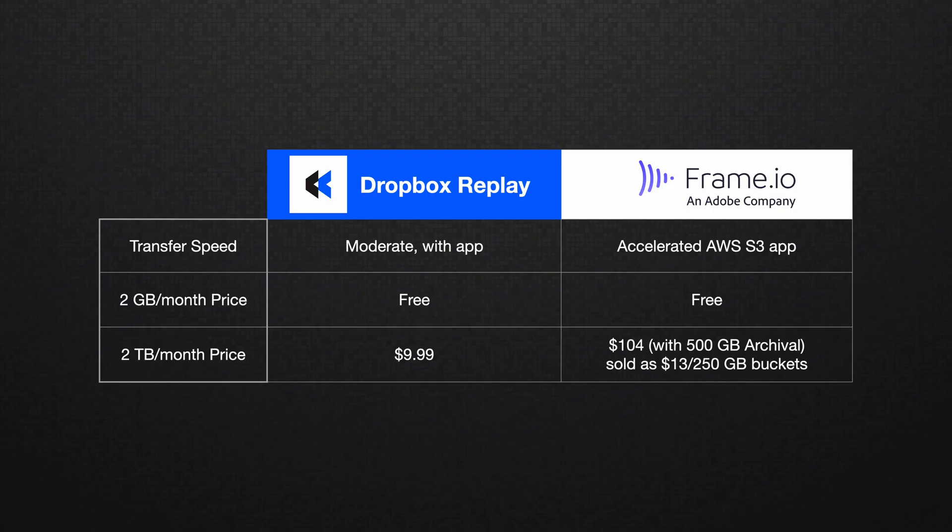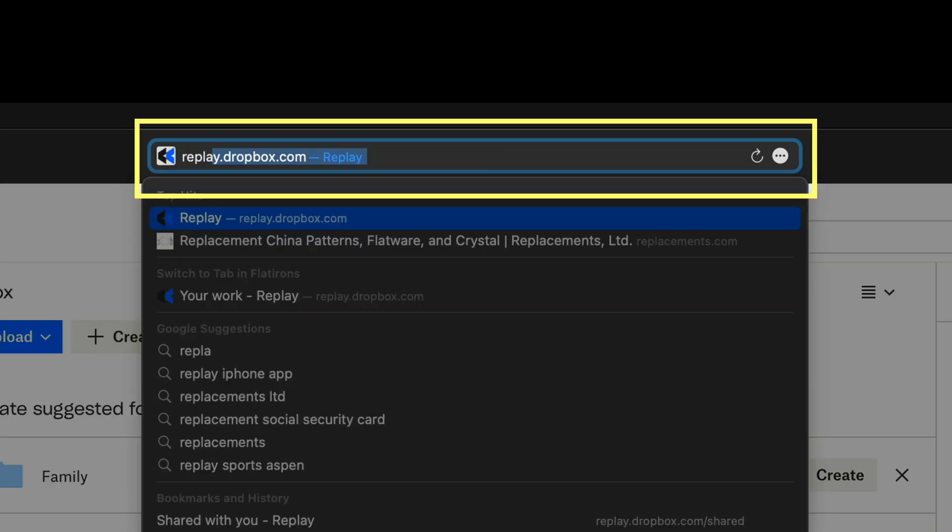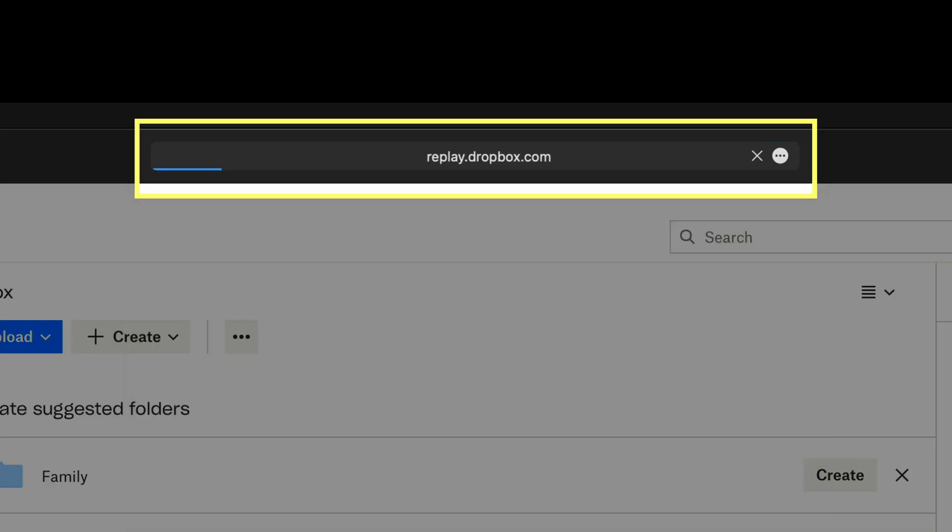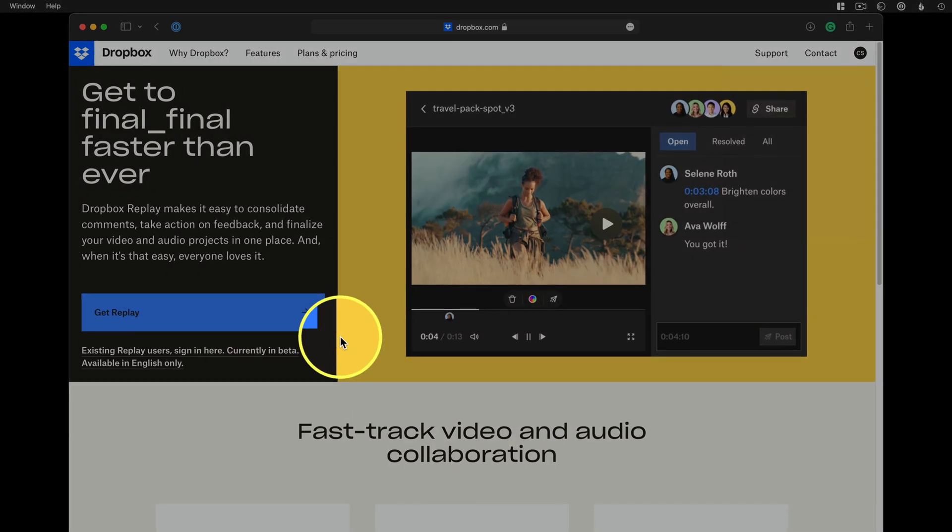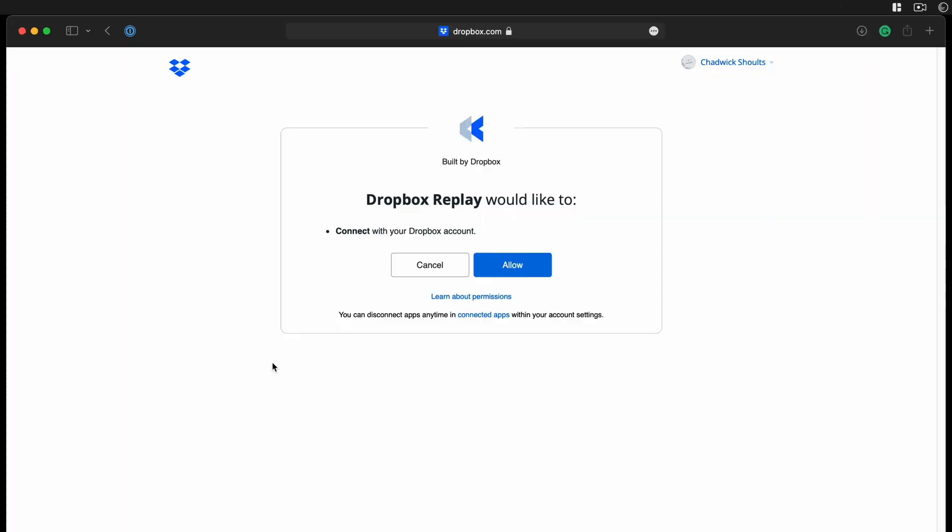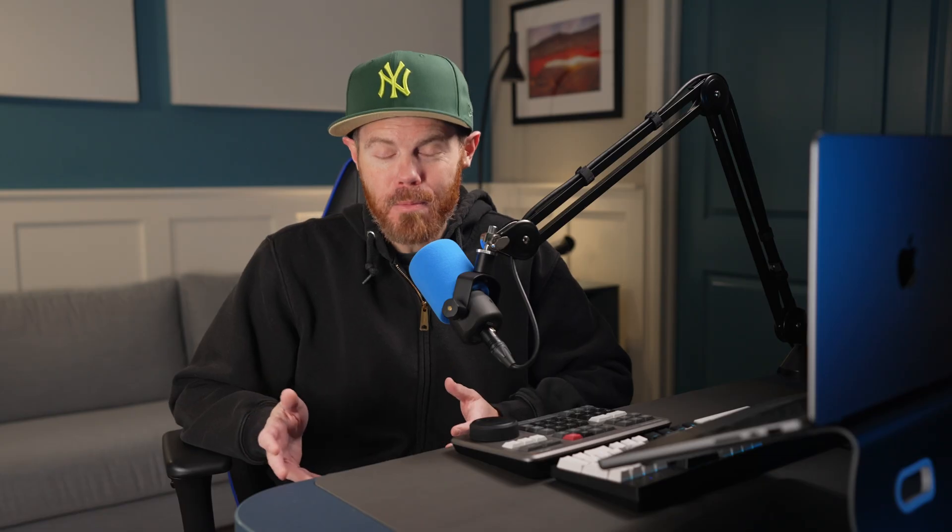Here's how the pricing stacks up against the obvious tool they're trying to compete with, the Adobe-owned Frame.io. Dropbox is much cheaper per month for the same amount of storage, but it's also not as fast as Frame.io. Now that you have an idea of the potential future pricing, let's hook it up. Go to replay.dropbox.com after you've signed into your Dropbox account and click to get replay.